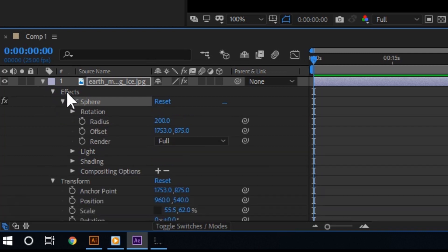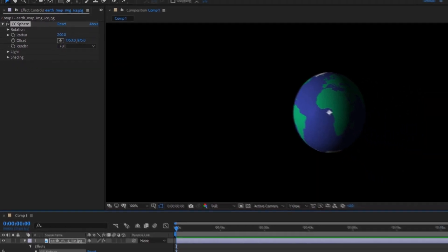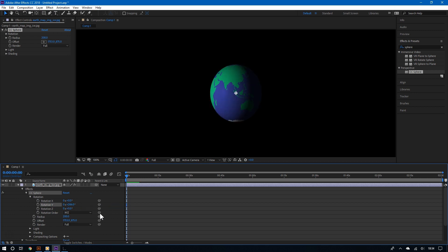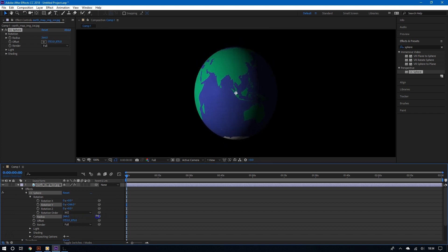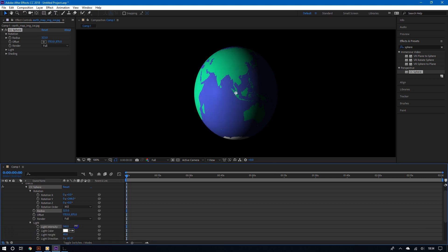And now you are done. All you have to do is fine-tune your sphere. You can adjust the rotation — for that, it's best to choose Y. You can adjust the size — for that, it's best to choose Radius, because it resizes in a way that's cleaner. And you can even adjust the lighting. So you can definitely fine-tune your sphere. For more videos like this, please subscribe, and thanks for watching.